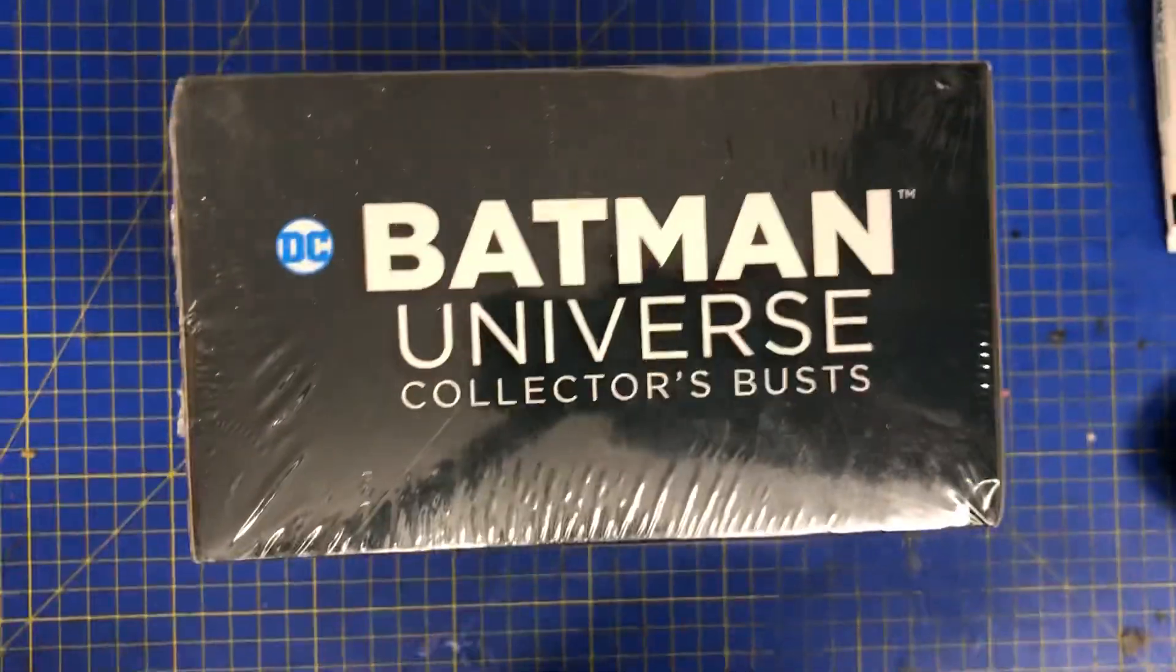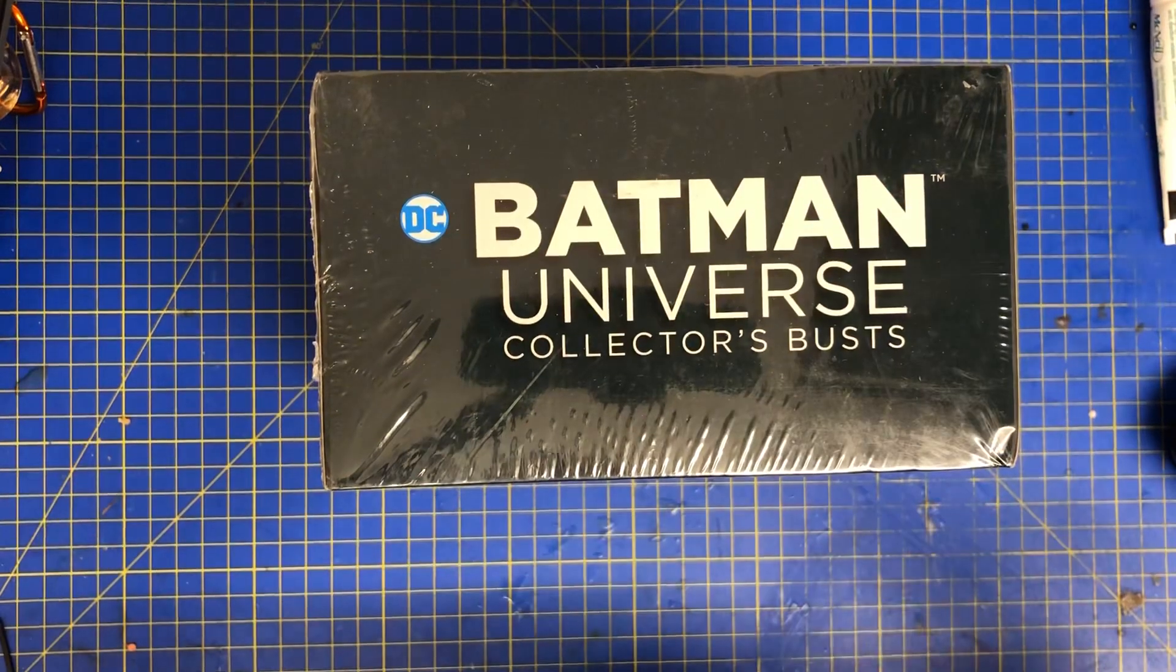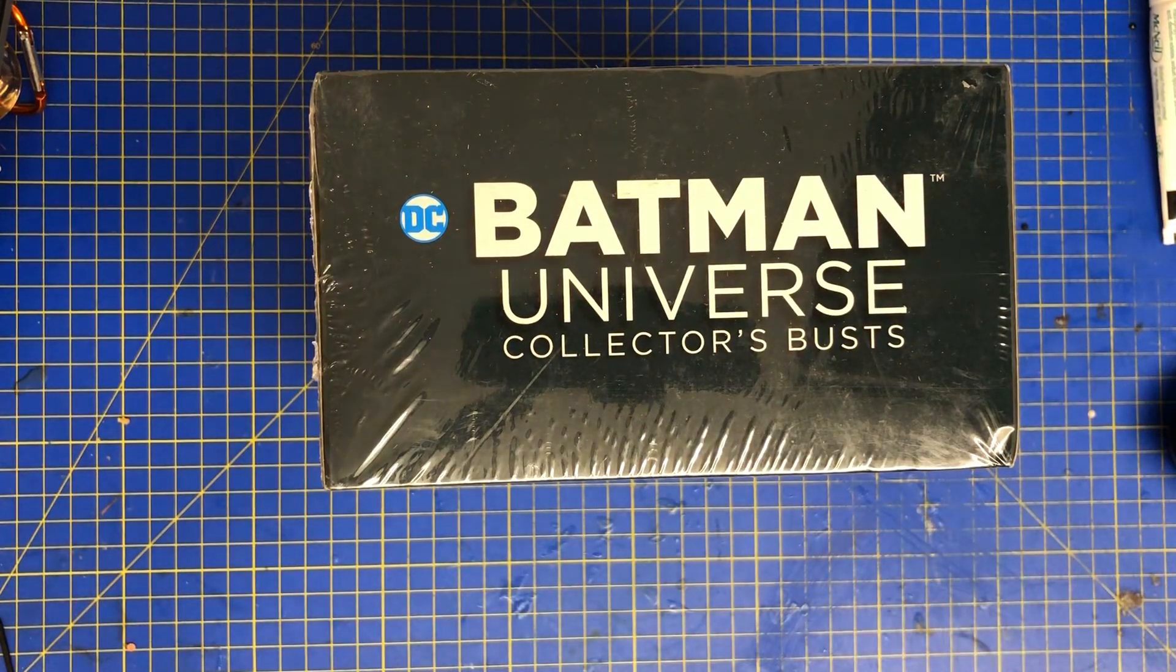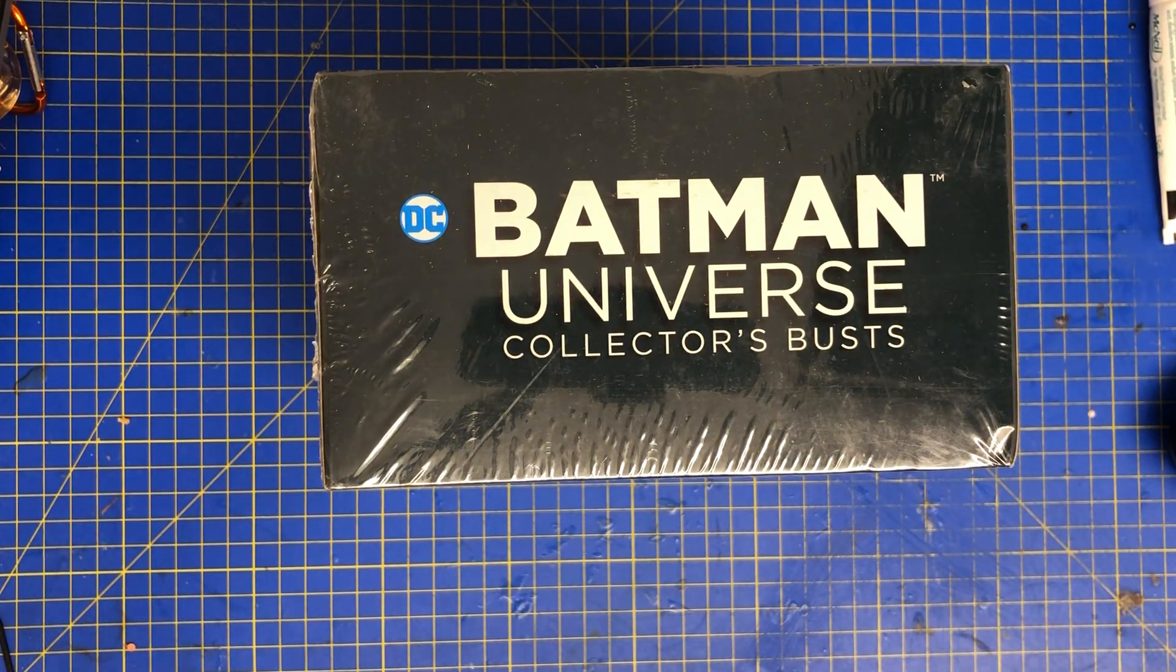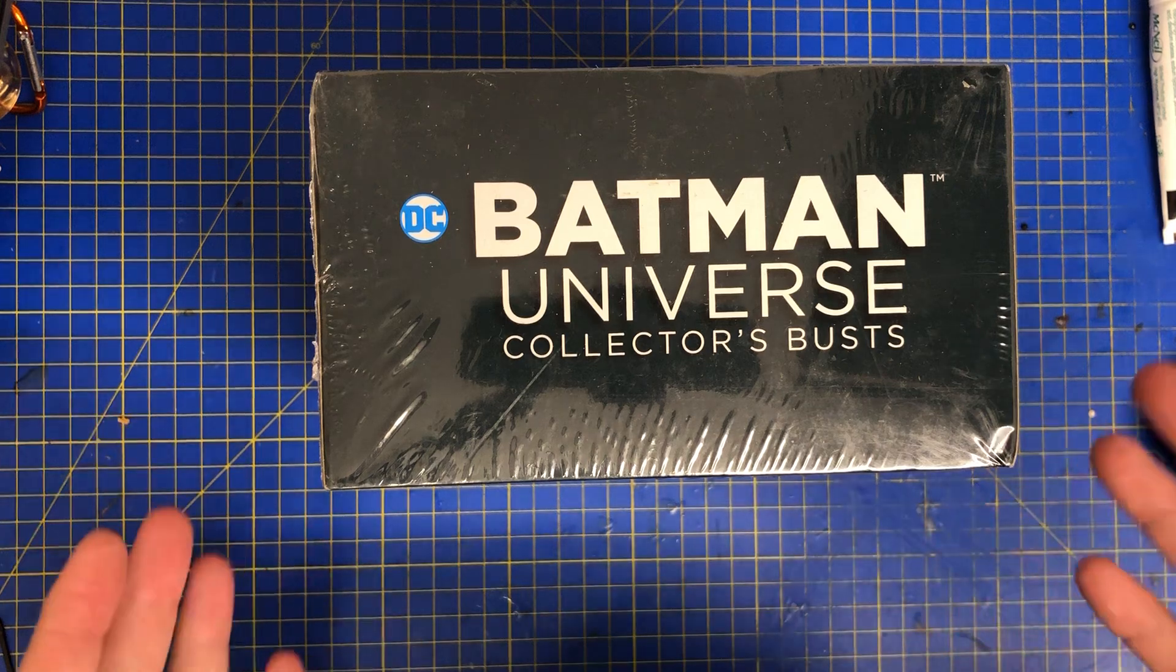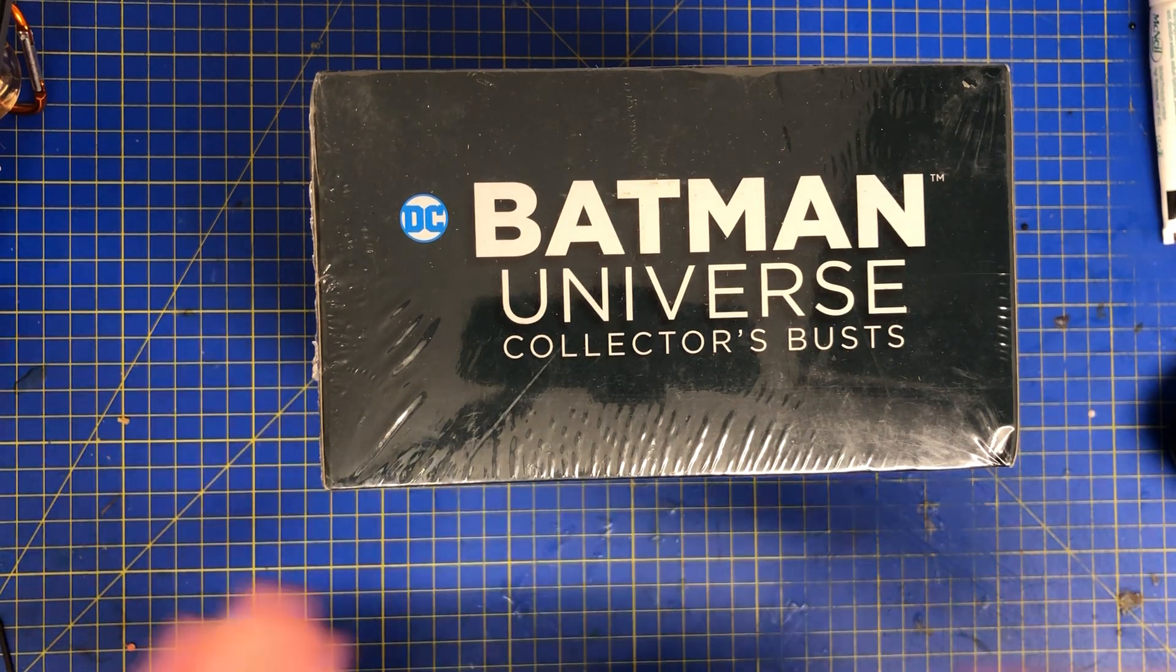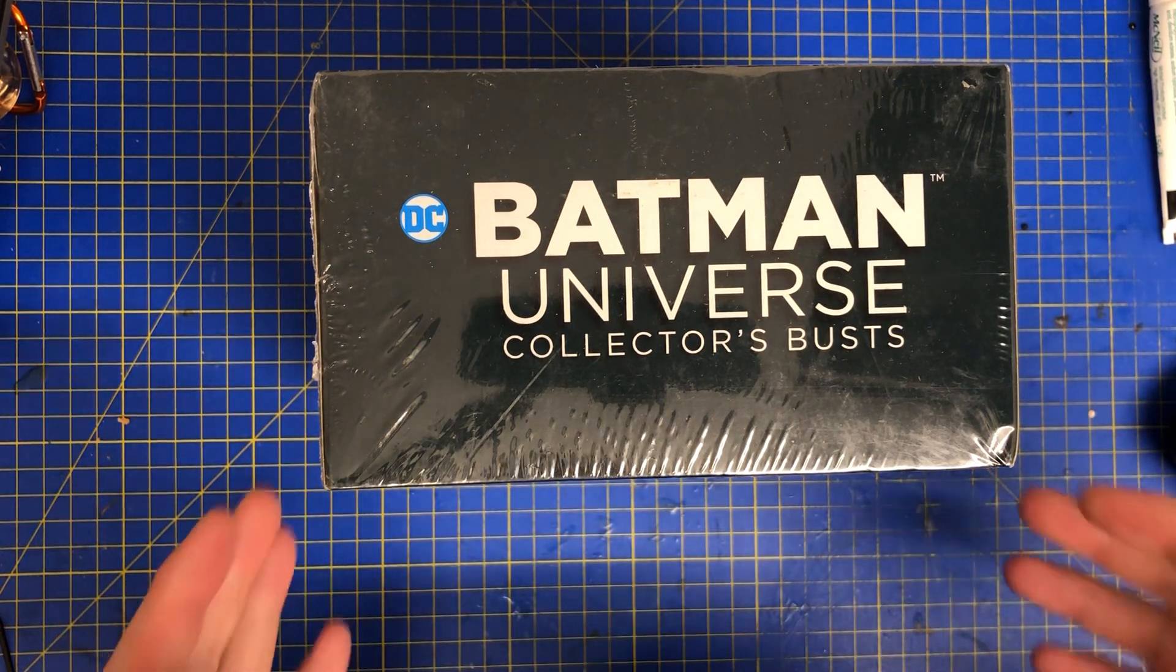I bought this for five pounds. As I said, it is from the DC Batman Universe Collector's Busts. This collection is no longer running. It's no longer able to subscribe to because the company who made it, Eaglemoss Collections, has gone out of business.